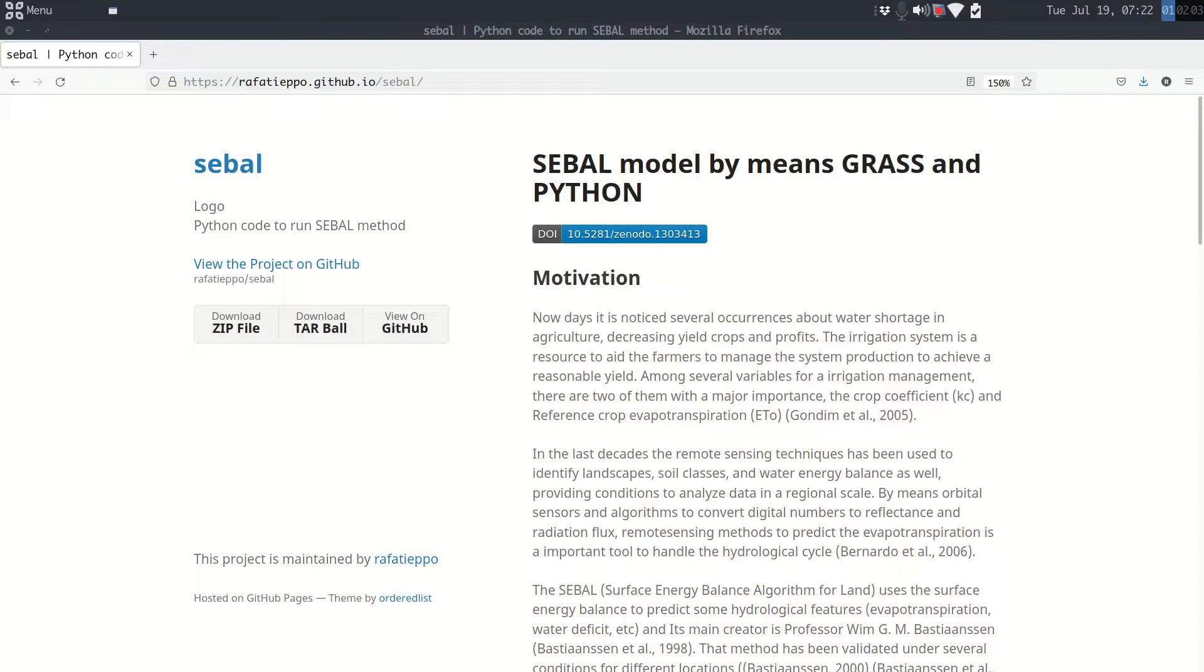Around three years ago I wrote a code to run SEBAL, and I still find one or two emails every month asking some doubts about the script. Unfortunately, I cannot answer all. Thus, I will try in this post and video to explain how to run the script.